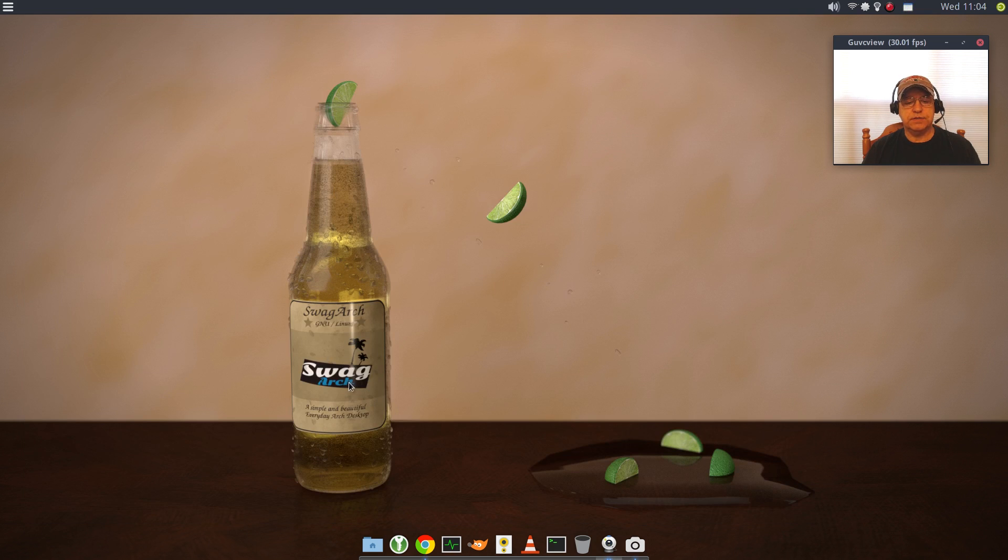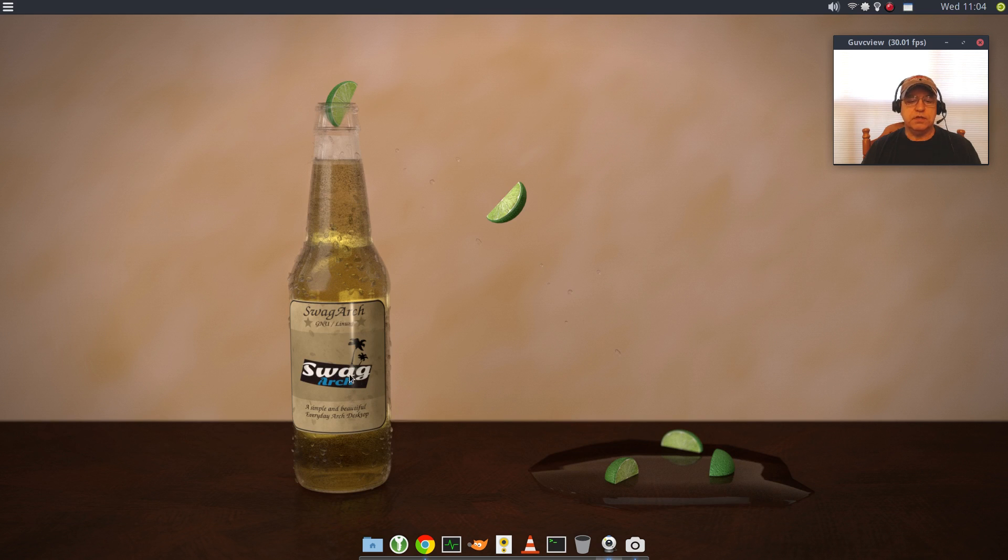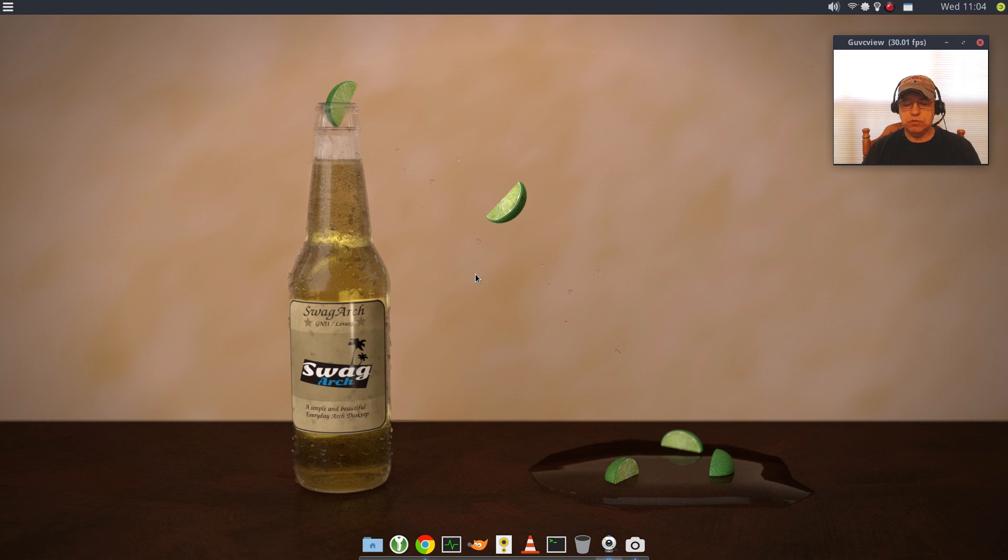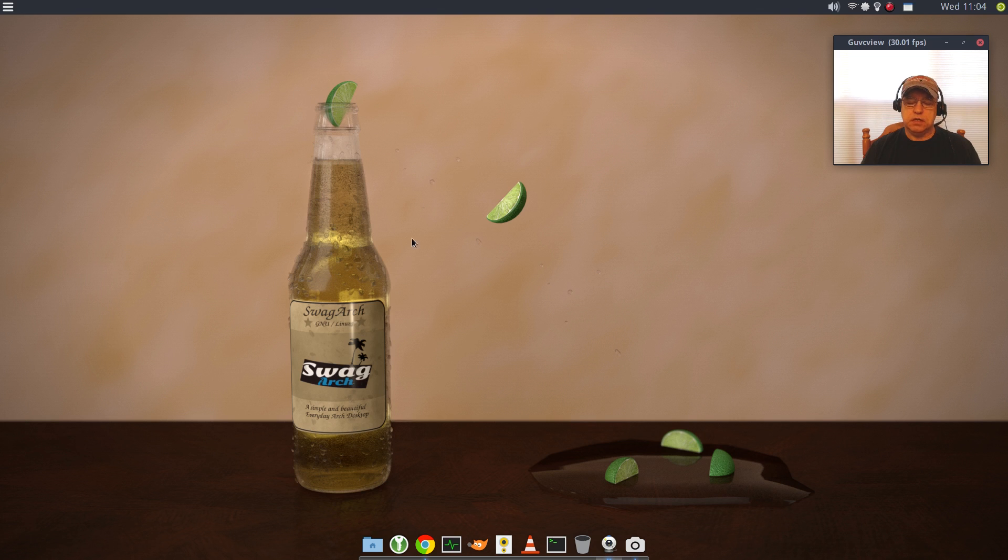This is one of the default wallpapers. One thing I noticed, there is no right-click menu. I believe I can change that in the configuration.